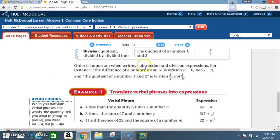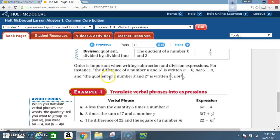Order is important when writing subtraction and division expressions. For instance, 'the difference of a number n and 6' is written n minus 6, not 6 minus n. And 'the quotient of a number k and 2' is written k divided by 2, not 2 over k or 2 divided by k.